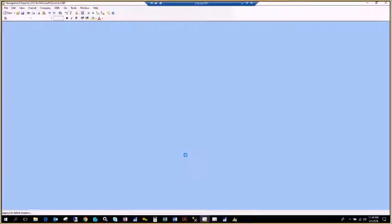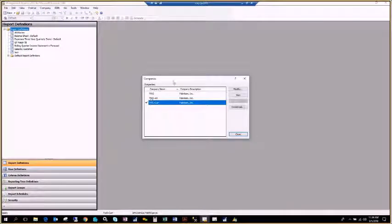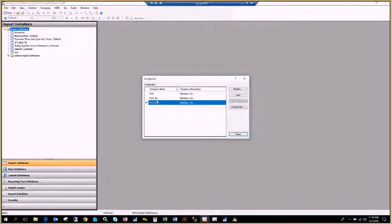When you launch Management Reporter, it uses your Windows account and automatically logs in, prompting you to choose which company you want to access. For those with many different companies, you can go up to the company window and access different companies from that list.